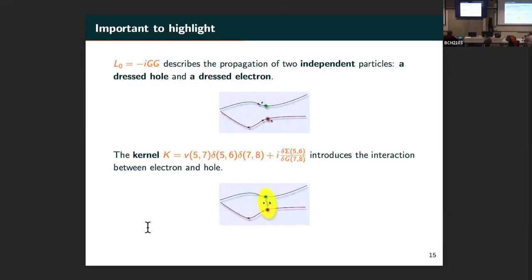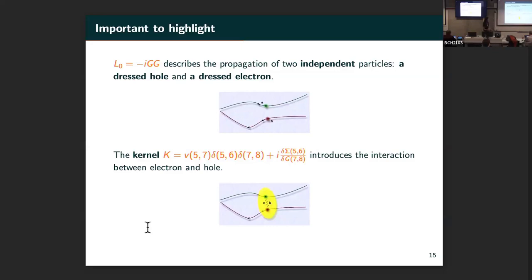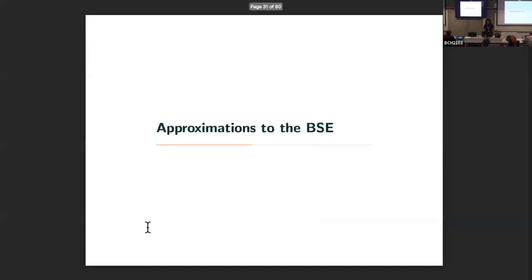We also have the kernel containing our interaction, which gives us local fields as you saw earlier. We have the Coulomb part and the derivative of sigma with respect to the Green's function. In L-zero it is a product of two Green's functions G(1,2) and G(3,4)—four points, not a loop but an open diagram, representing direct independent propagation of two parallel particles. It depends on four indexes.